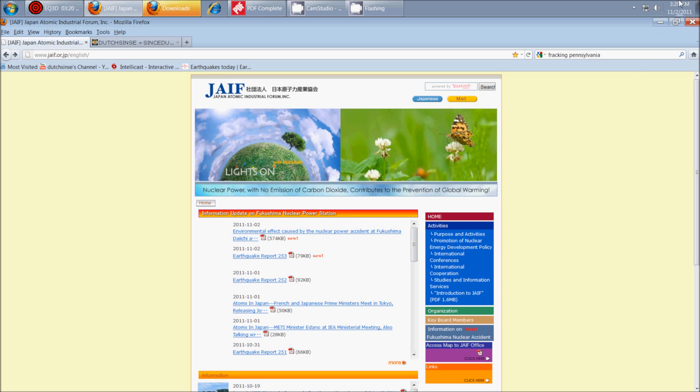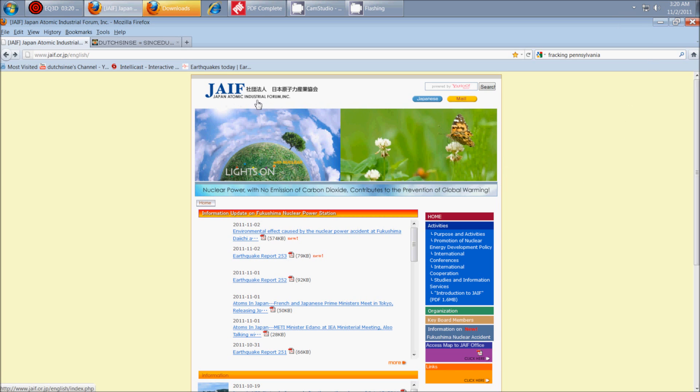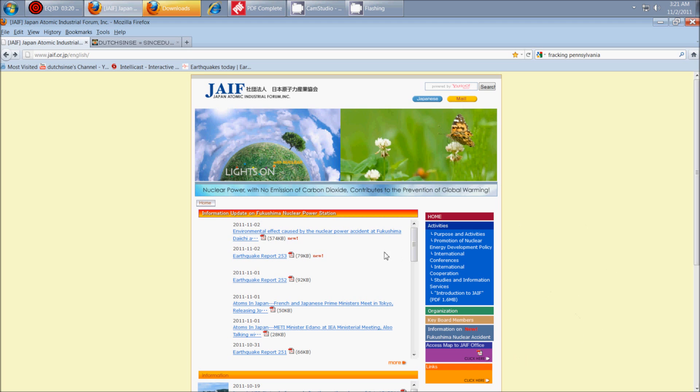Hey everybody, Dutch Sense here. It is 3:20 a.m. Central Time on Wednesday, November 2nd, 2011. And I'm here on the Japan Atomic Industrial Forum, Inc. website, the JAIF, and since the Fukushima meltdown, they've been issuing reports and alerts literally every day or multiple times per day.